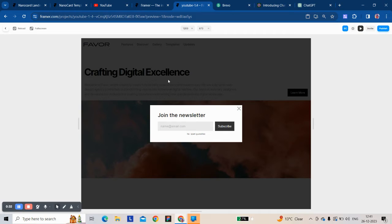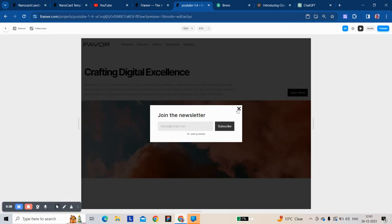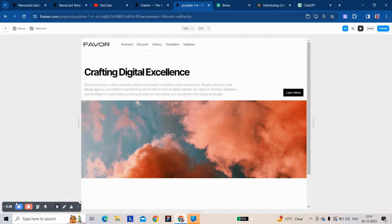Here you see I'm clicking everywhere but it's not closing. It is only closing when I click this. Let's start.